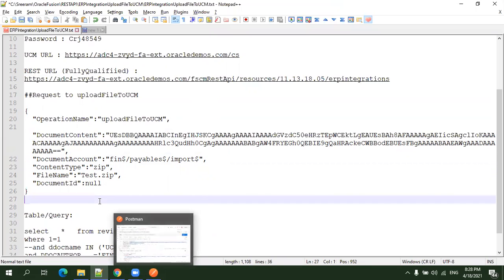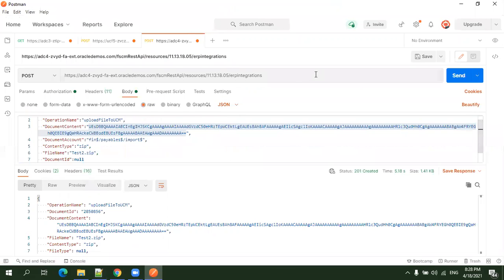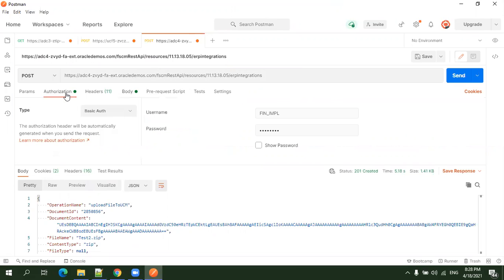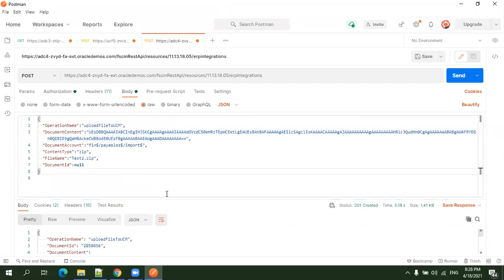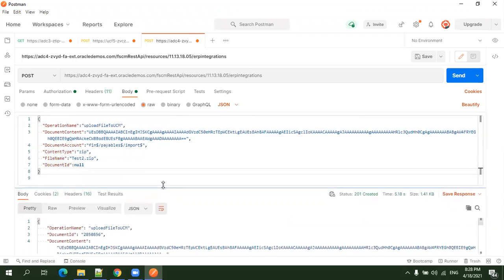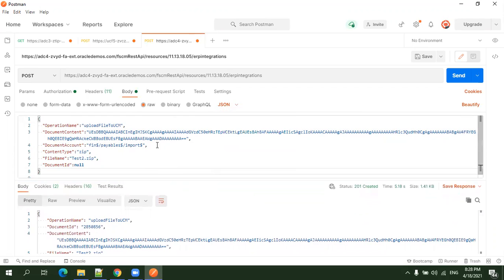To invoke the REST API, you can use SOAP UI or Postman. I'm using the Postman client. This is my URL. We need to mention authorization with basic authentication, username, password, and content type. Select the body and mention the JSON content we prepared, which is from Oracle documentation. Make sure you set the type as JSON.